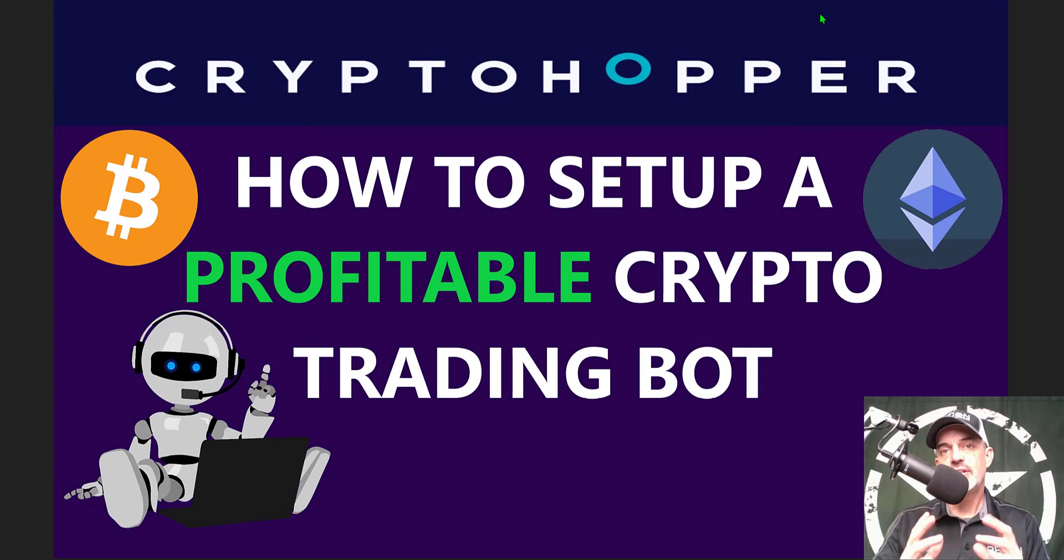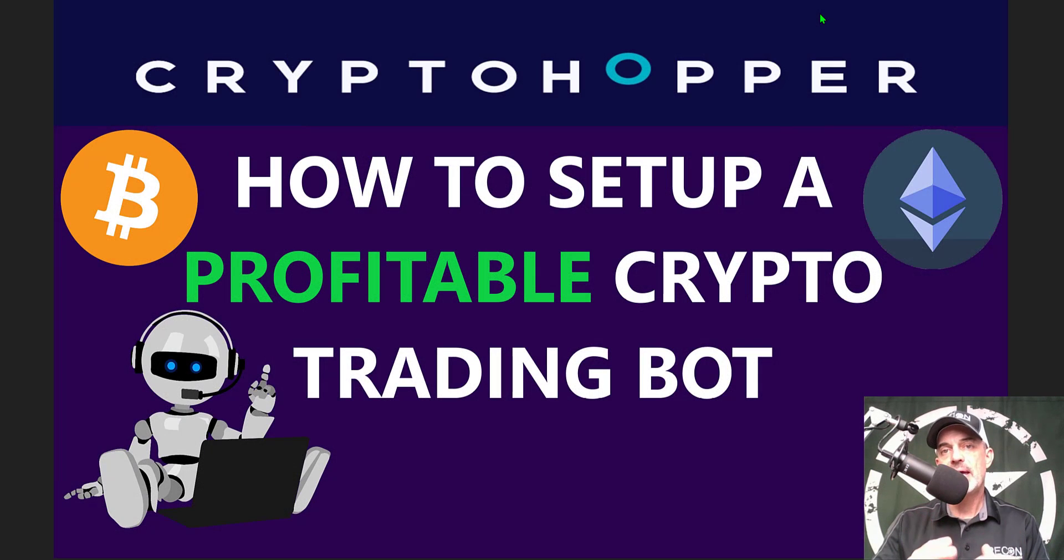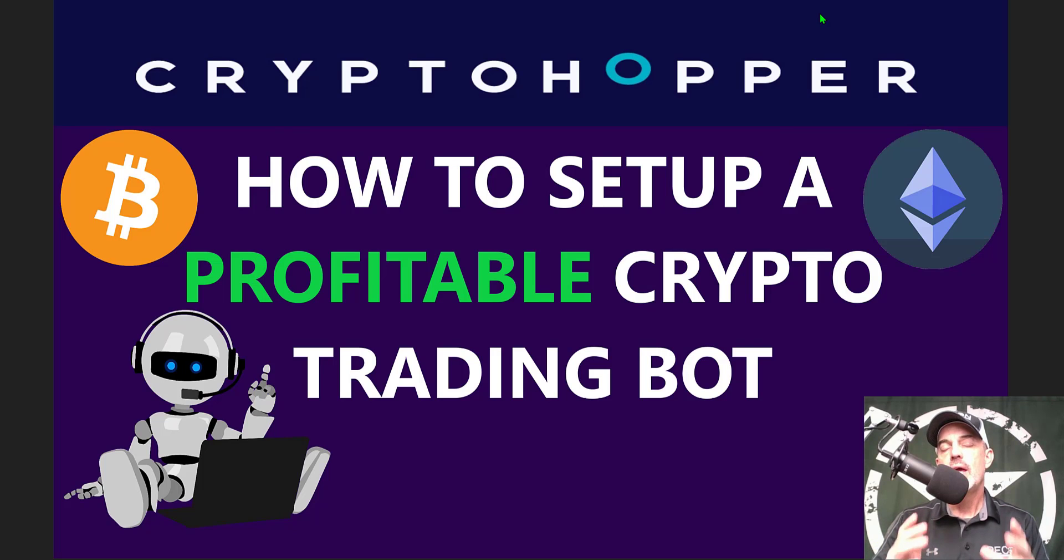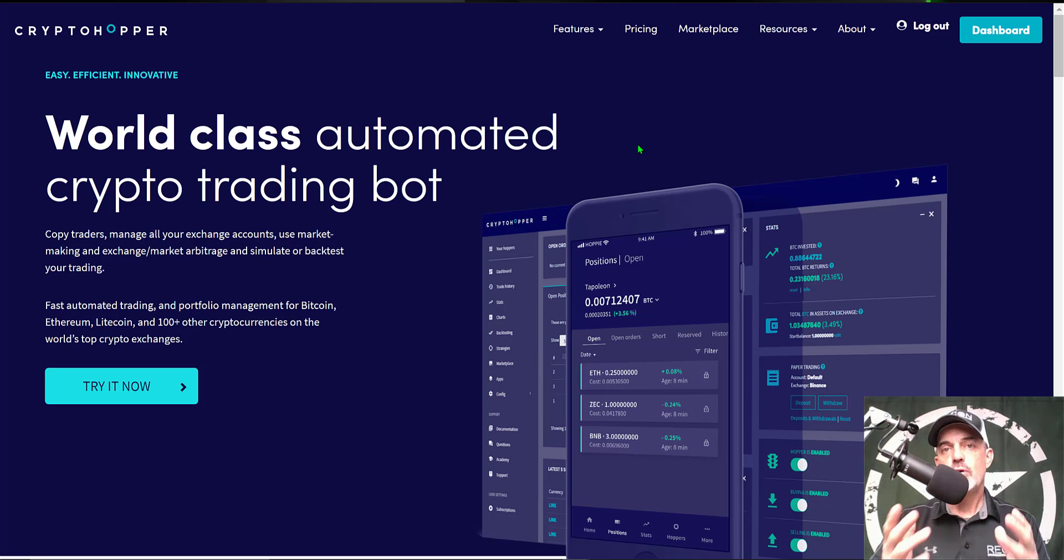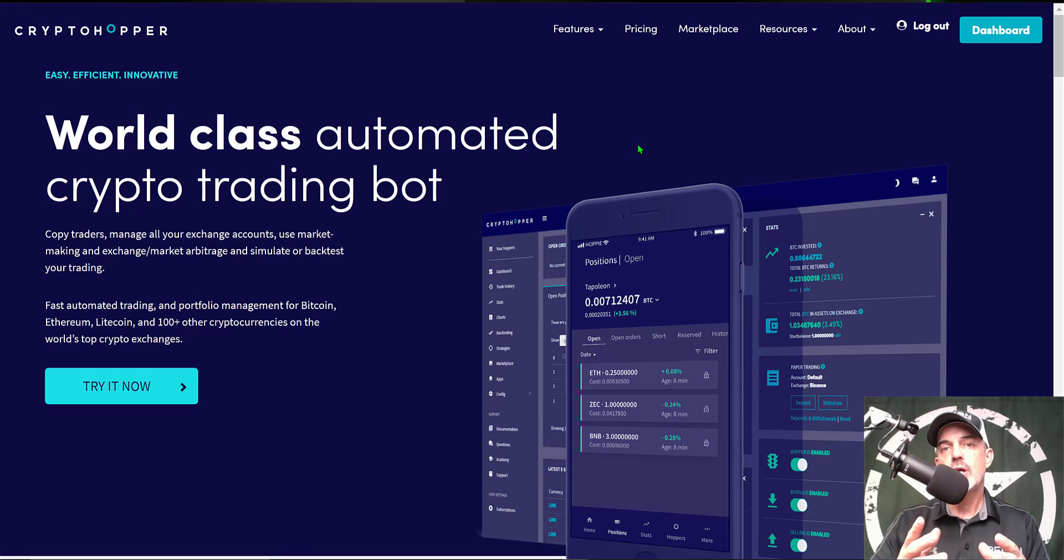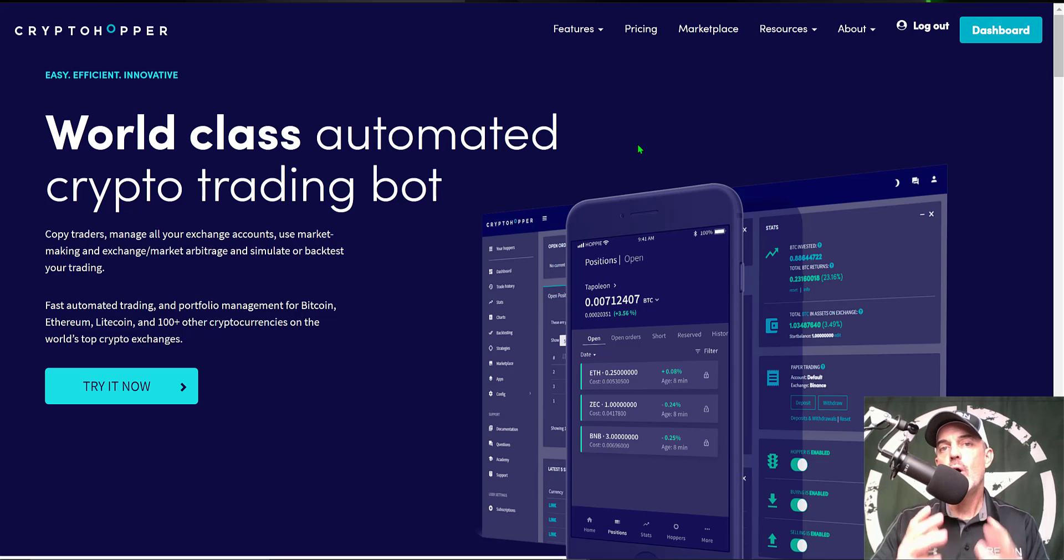Welcome to the Recon Trader. In today's video I will show you how to set up and by the end of the video how to deploy a profitable crypto trading bot on the Crypto Hopper platform. Now if you're not familiar with Crypto Hopper, it is an automated trading bot platform that allows you to configure your own crypto trading bot strategies.